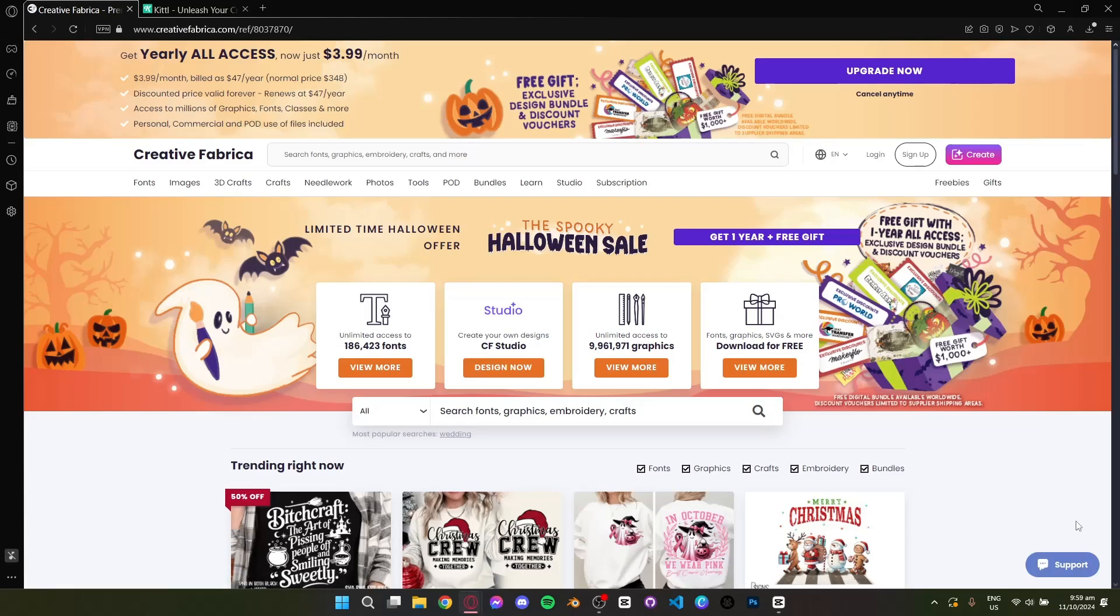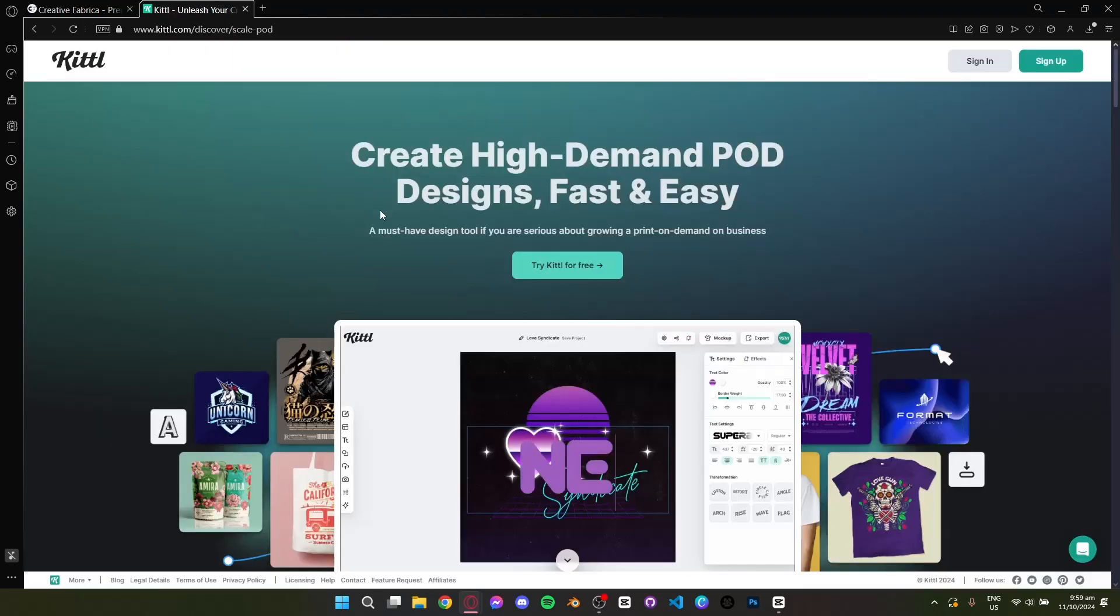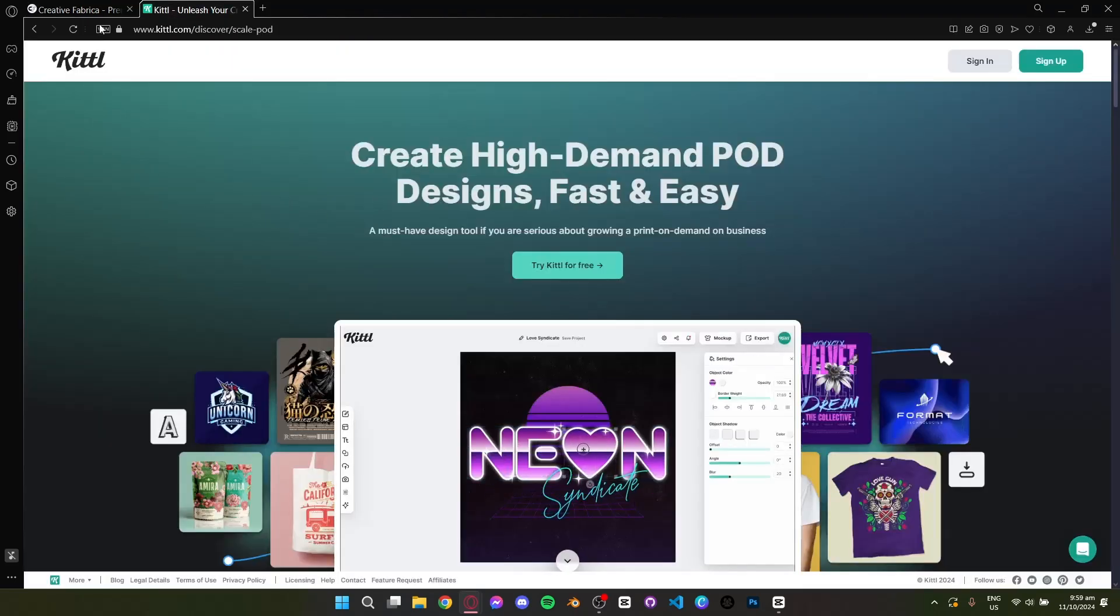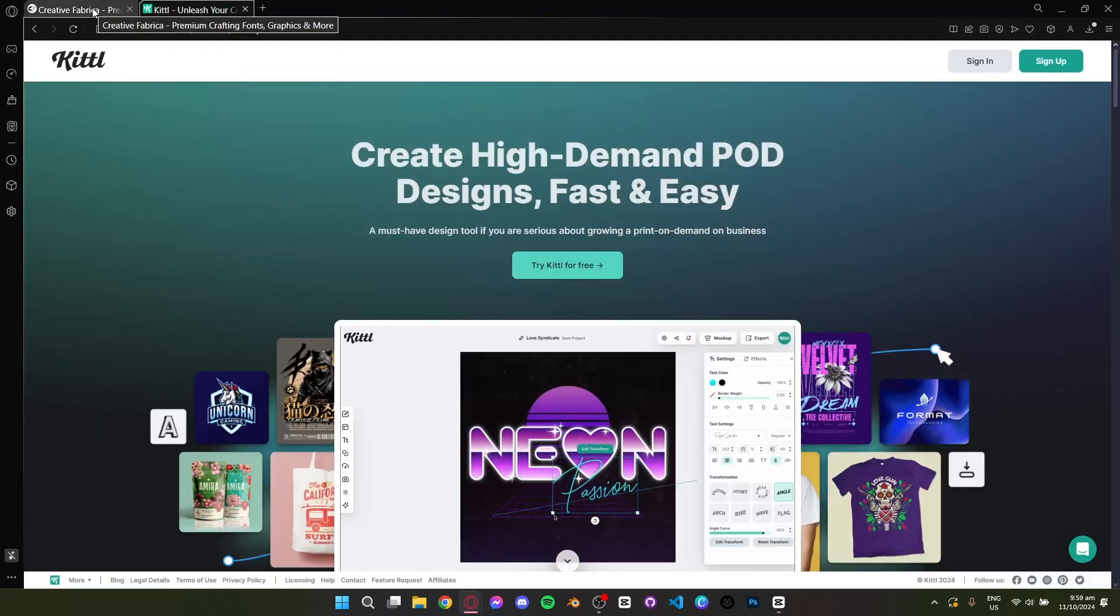Hey everyone and welcome. Today I'm going to compare two popular design platforms, Creative Fabrica and Kittle. Let's get started.